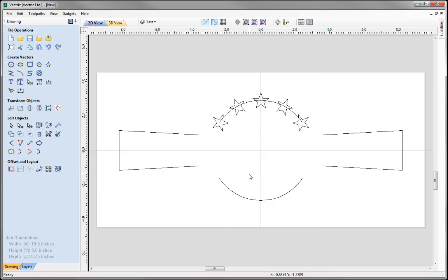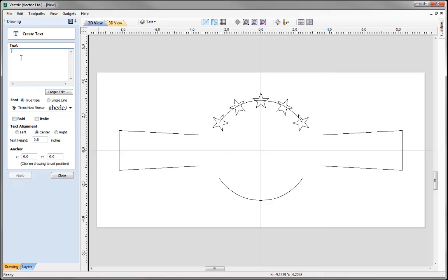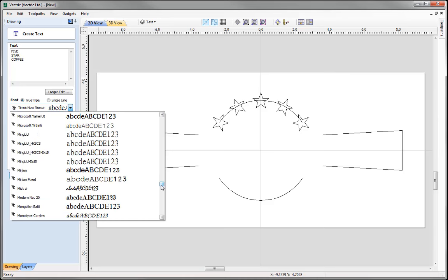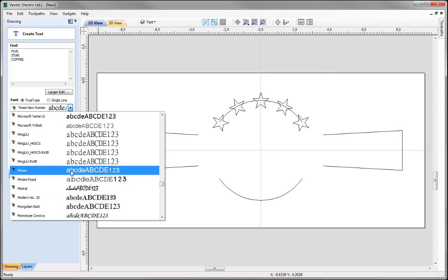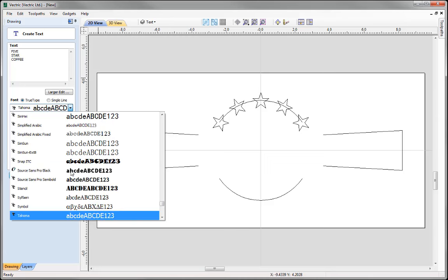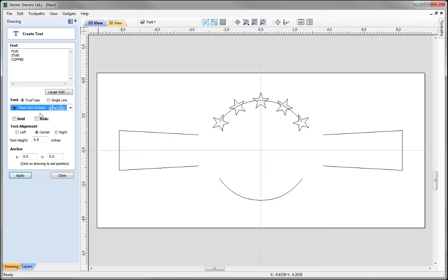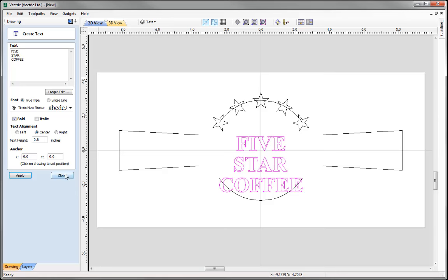The next part of the design is some text. To draw text we come over to the Draw Text icon and enter the text we'd like to create. I'm going to type '5', return, 'star', return, 'coffee'. I'll use a true type font — Times New Roman, bold, with centre alignment and a text height of 0.8. Press Apply and that's added the text. Let's close that form down.